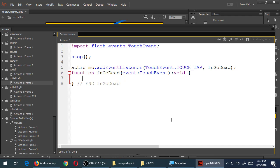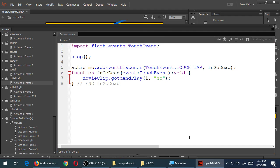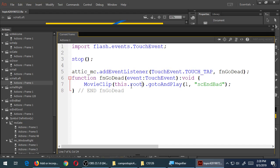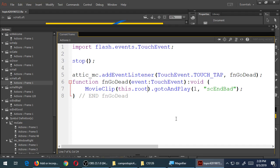The attic is definitely a dead end, so simply the code to go to the bad ending is MovieClip.gotoAndPlay, frame 1 of scene 'end' called 'bad' in quotes. So we use this.root to reference the MovieClip. The attic is set up — when you tap it, run that function and go to the death scene.